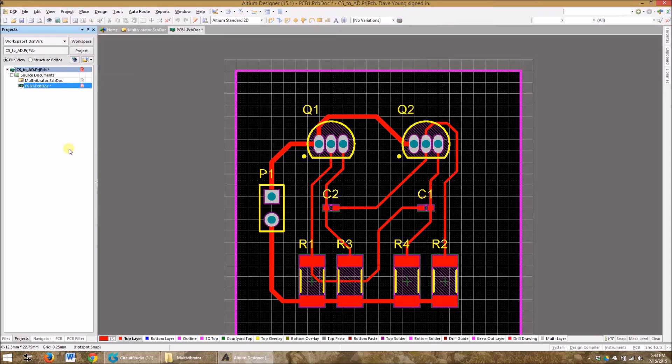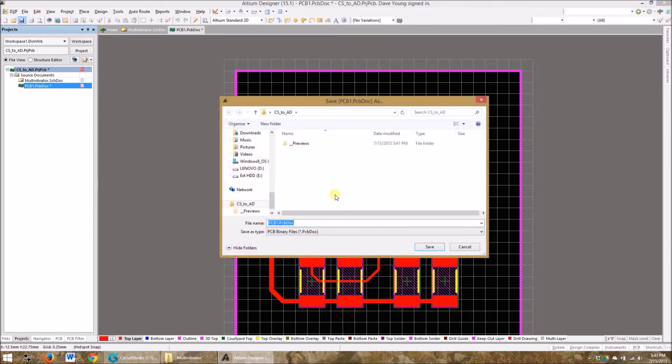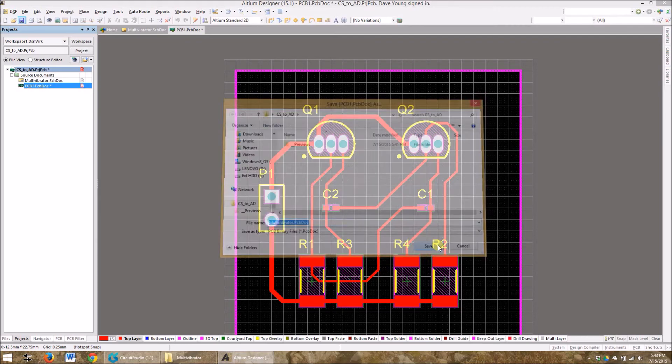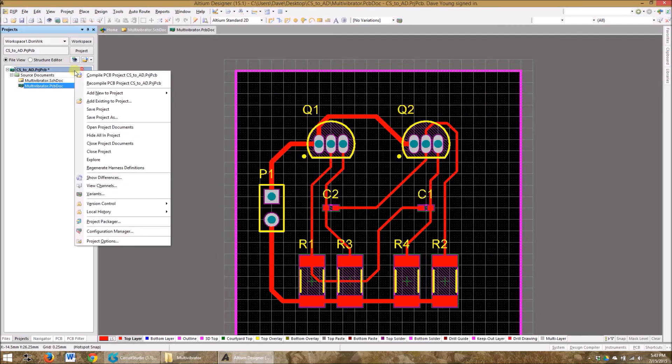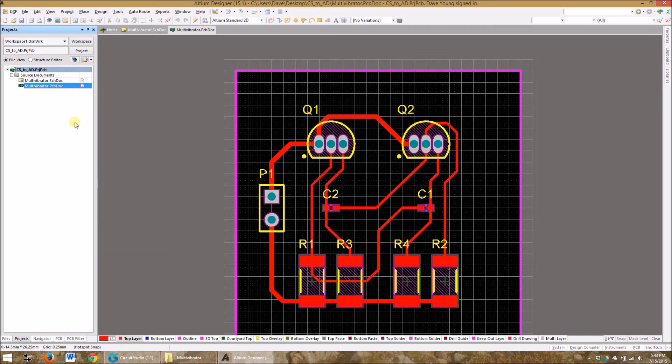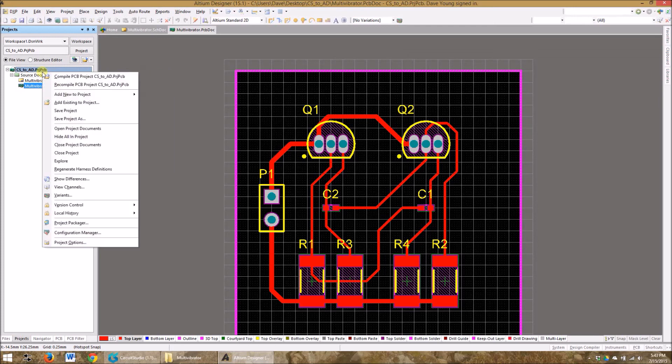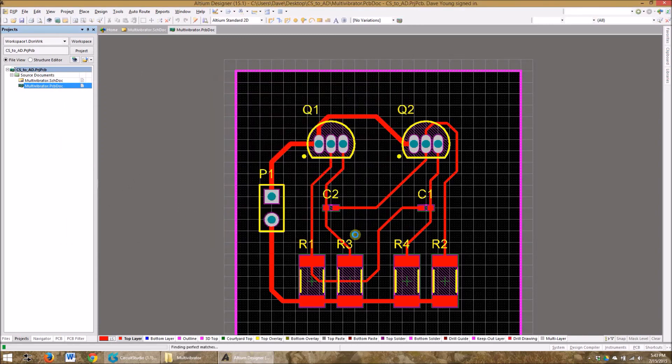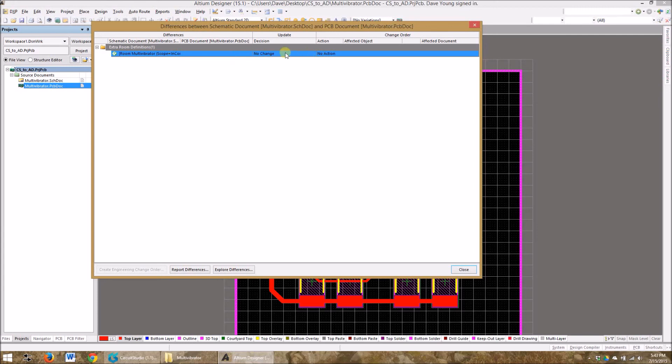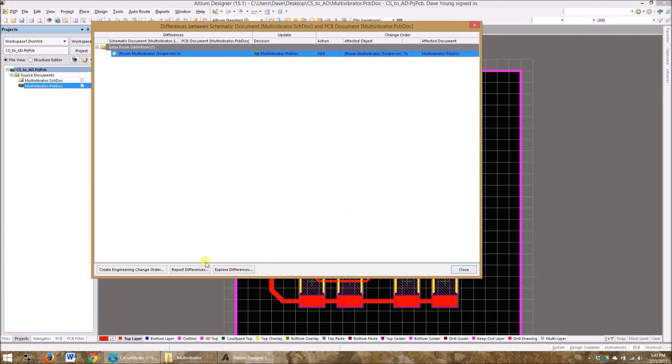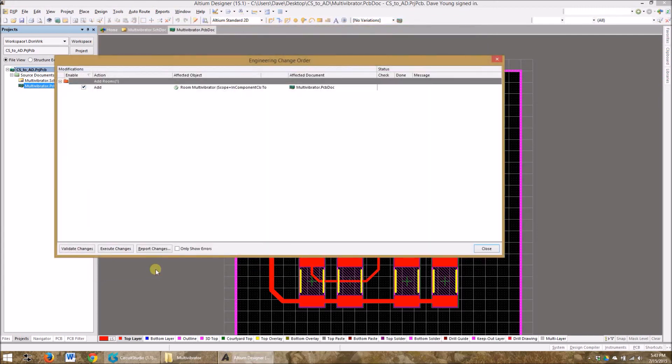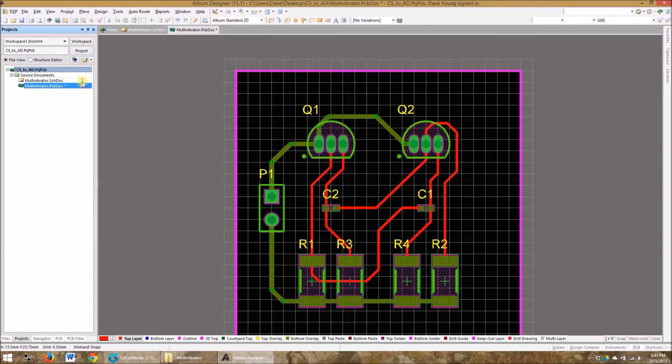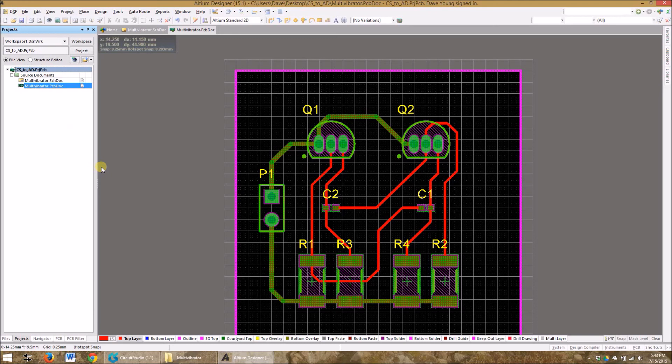I always like to save everything and make sure it works by running an ECO. So I'm going to save this document, multi-vibrator dot PCB dock, save. That's saved and then let's save the project. And let's run a differences to create an ECO. So it says, hey, you added this PCB dock. Okay. I am going to update PCB and then create. Great. Execute. Wonderful. And we're done. Everything's all set. I save it again. Just make sure I'm okay. And I can move forward with my design in Altium.